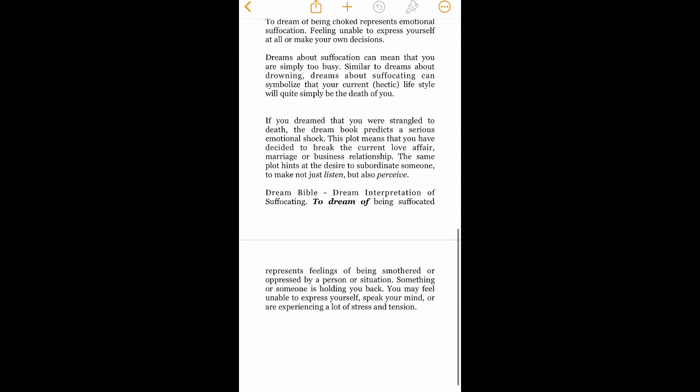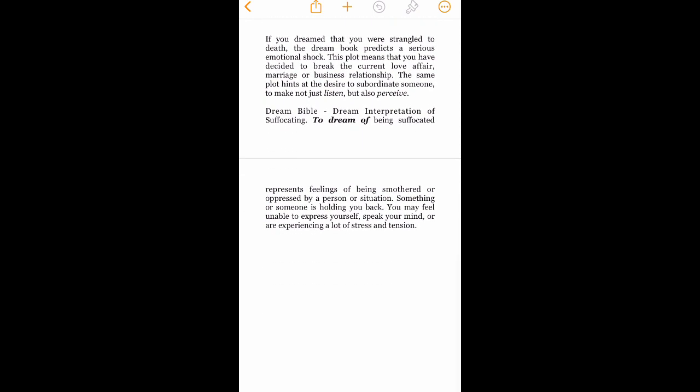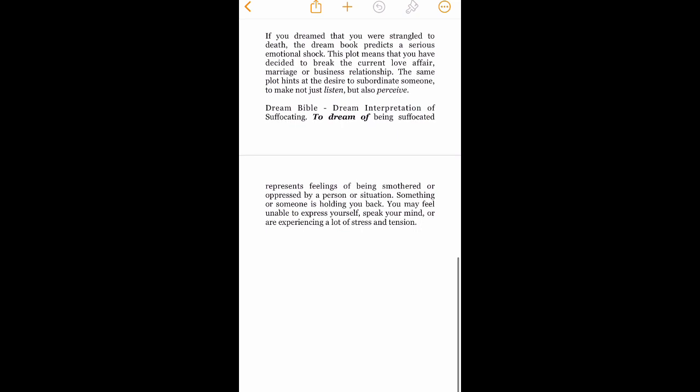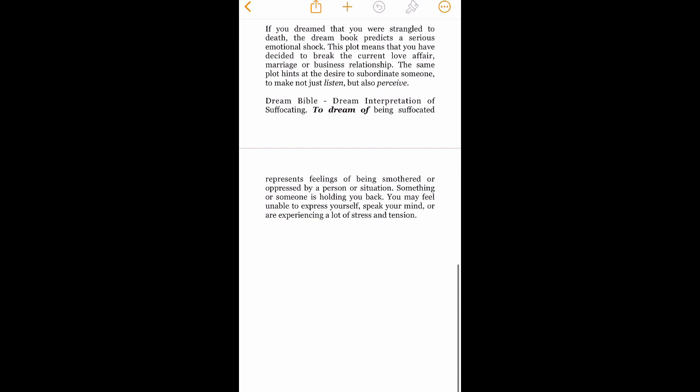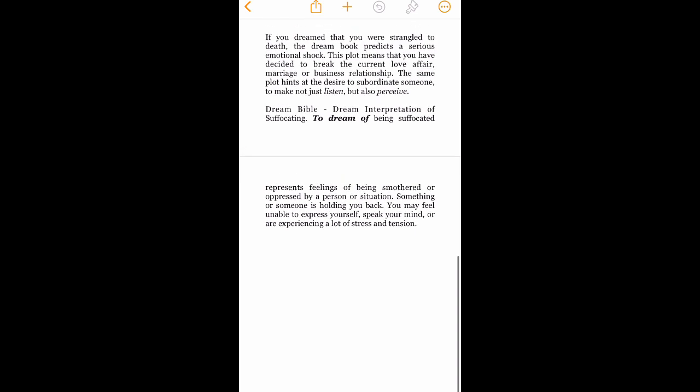So dreams about suffocating can symbolize that your current hectic lifestyle will quite simply be the death of you. Okay, that's premeditated homicide. If you dreamed that you were strangled to death, the dream book predicts a serious emotional shock. This plot means that you have decided to break the current love affair, marriage, or business relationship. The same plot hints at the desire to subordinate someone.